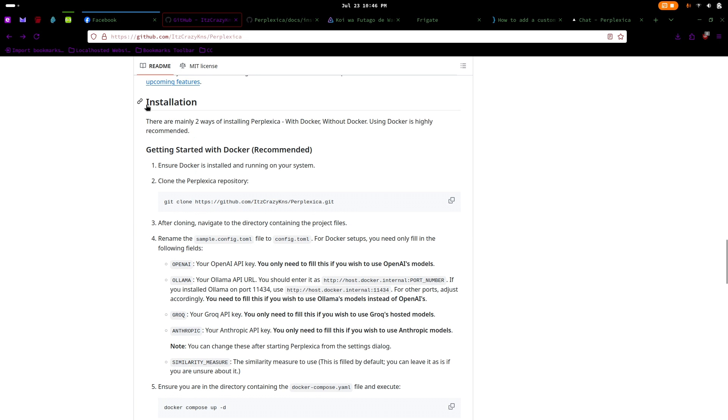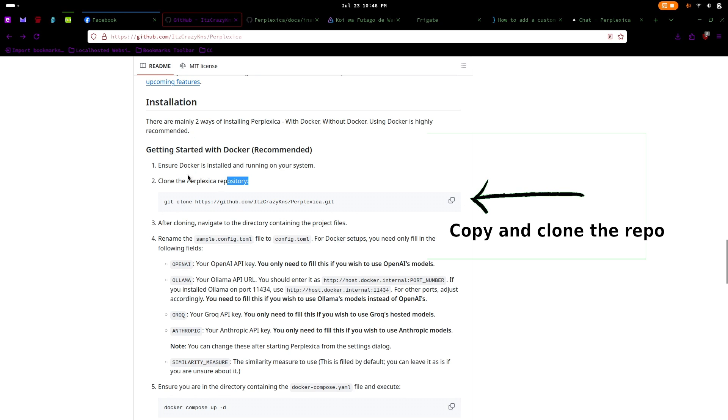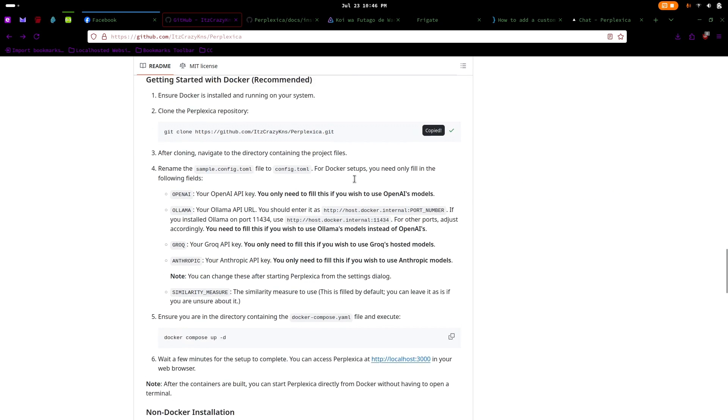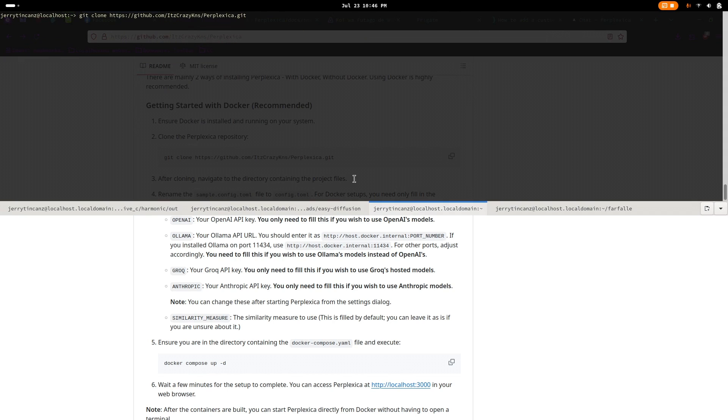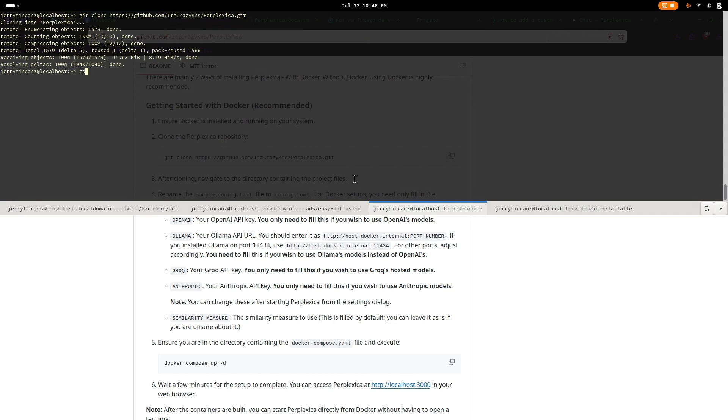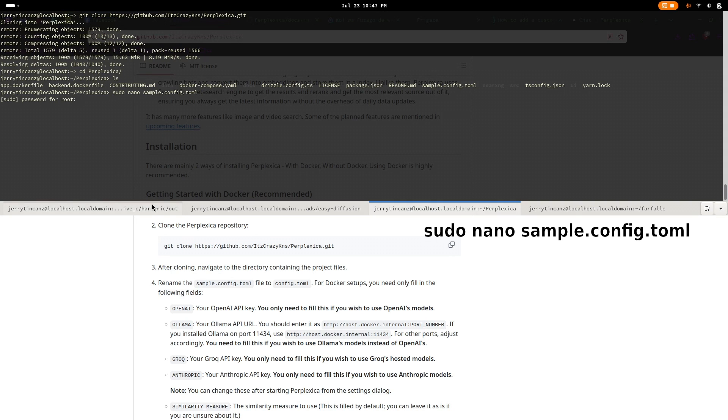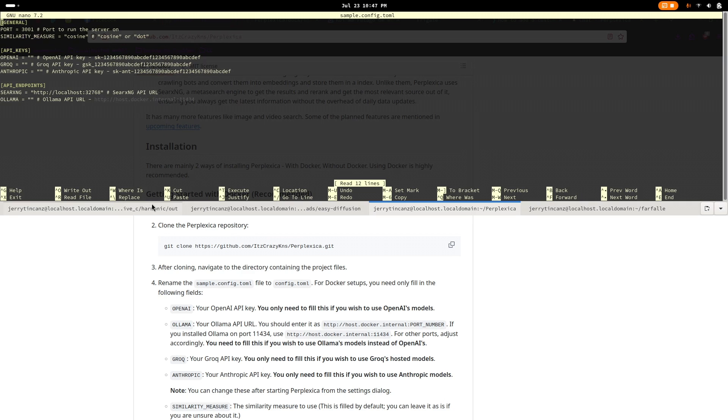To start, go to the GitHub repository page of Perplexica. The links are provided below the video. Then navigate to the installation part and clone the repository. Once that's done, cd to the directory and edit the sample configuration file using your favorite text editor and add the olama api url at the bottom.